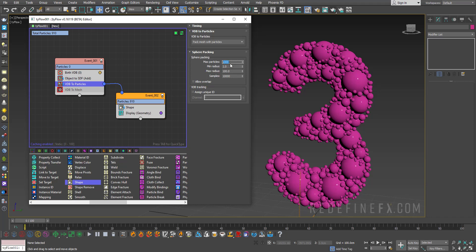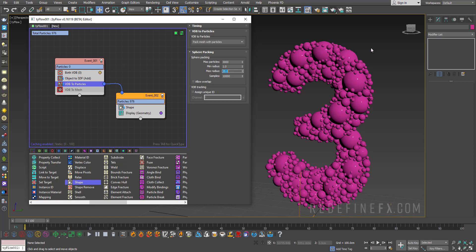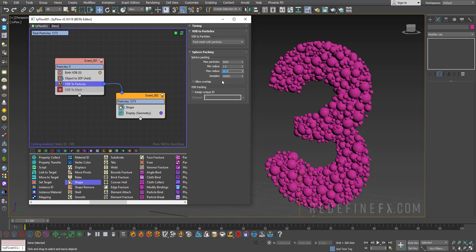So maybe I'll do 3000 particles total and maybe the maximum radius can only be like 20 centimeters to get some smaller spheres. Maybe we can just do 10.